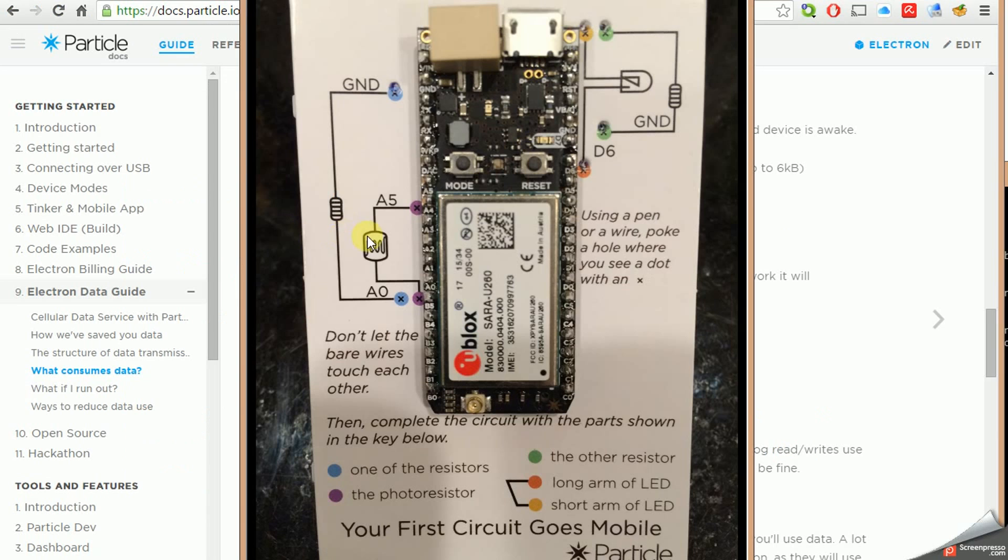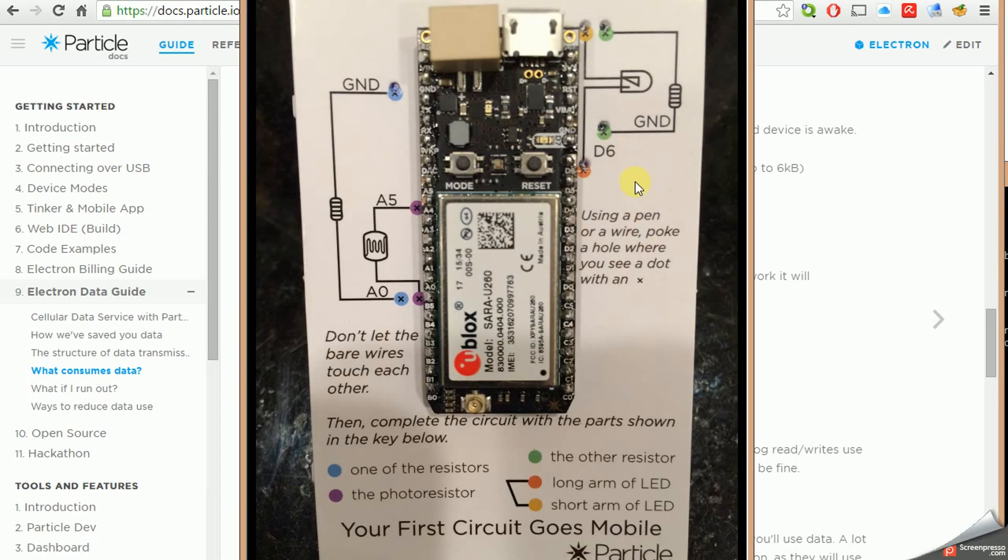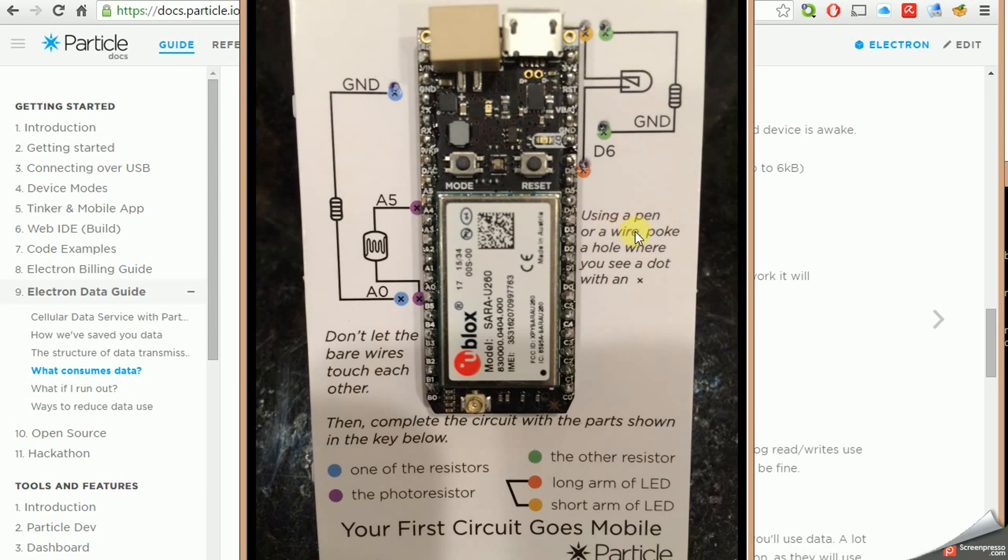So the particle comes mounted on a breadboard. And if you've never used a breadboard before, you wouldn't know maybe that the connections are like this. Then there's a break. And then like this. So when you're connecting things to them, that's how a breadboard works. And this was kind of an interesting idea. I thought it was a good idea for beginners is to kind of help with the first circuit and show where the components should go. So they're saying use a pen or a wire and poke a hole where you see the Xs.